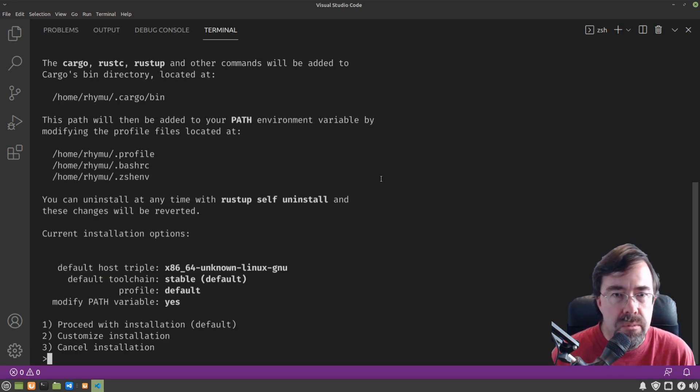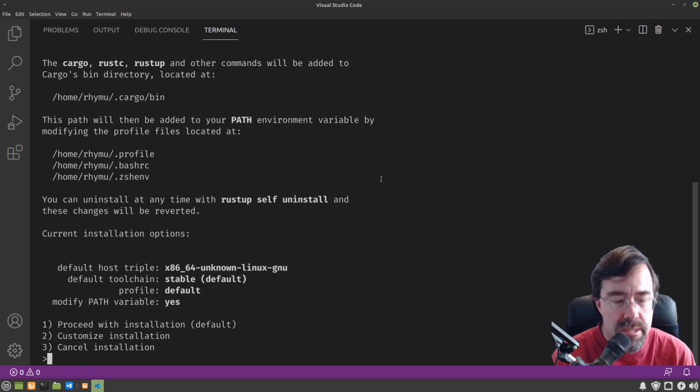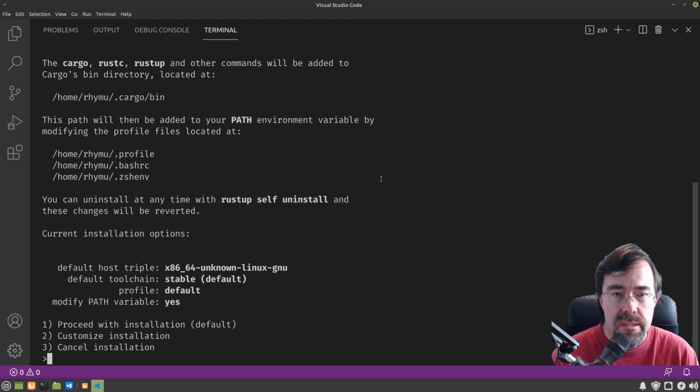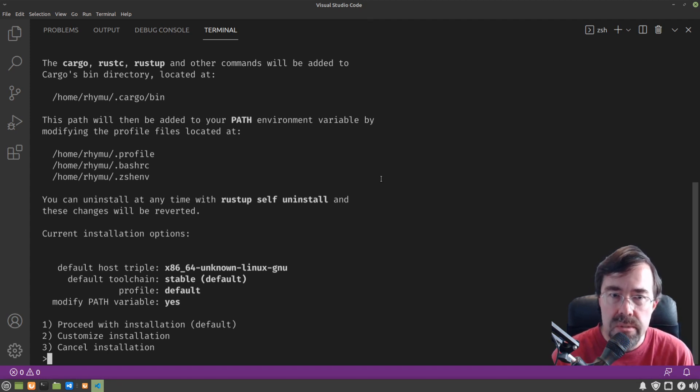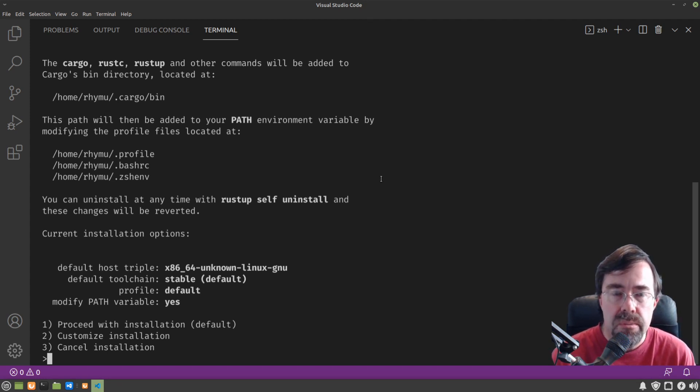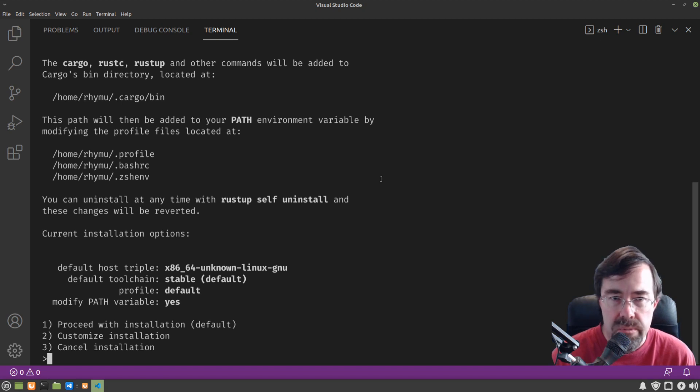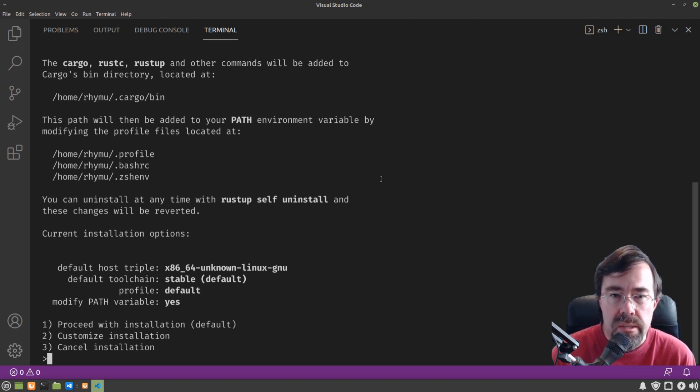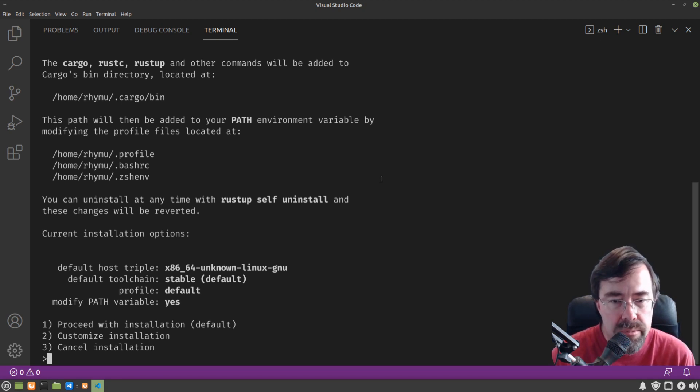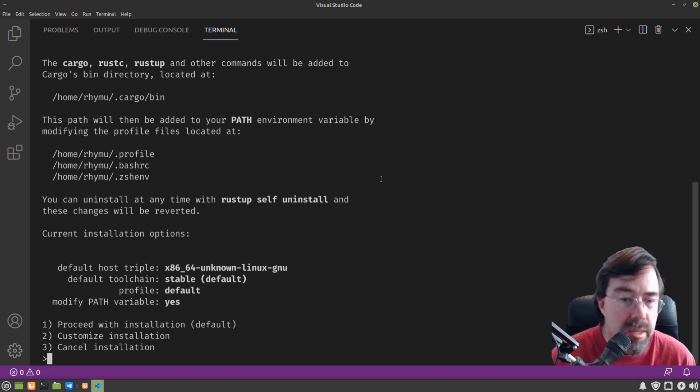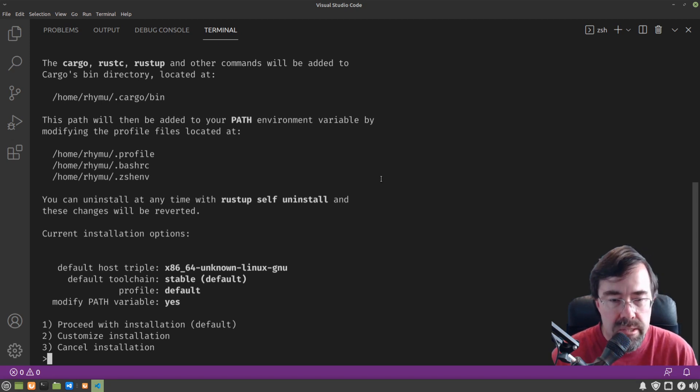So this is downloading Rustup, the installer for Rust. It tells us what it's going to be doing. So it's going to be installing Rust and all of the different commands that come with Rust in our bin directory. It's going to be updating our path environment variable, and it's going to be installing the stable build of Rust.